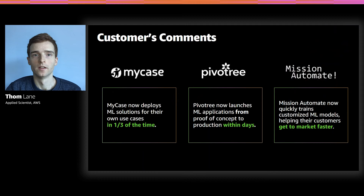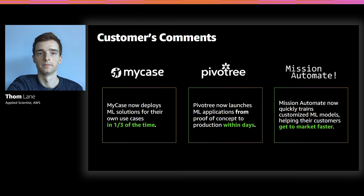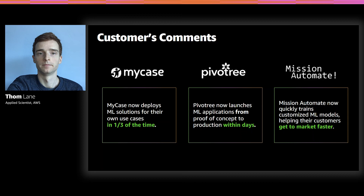Let's wrap up by taking a look at a few customer comments. The common underlying theme is that Jumpstart has reduced the time it takes to get machine learning to production. Mission Automate, for example, is a small consultancy that was trying to fine-tune BERT text classification models. The training went smoothly but there were problems when it came to deployment. Now with Jumpstart, with a single click, they can fine-tune and deploy these text classification models. In summary, Jumpstart helps you get set up quickly and easily, bringing machine learning applications to market. It covers a number of different solutions and open source models, and with a single click you can get started. Thank you very much.